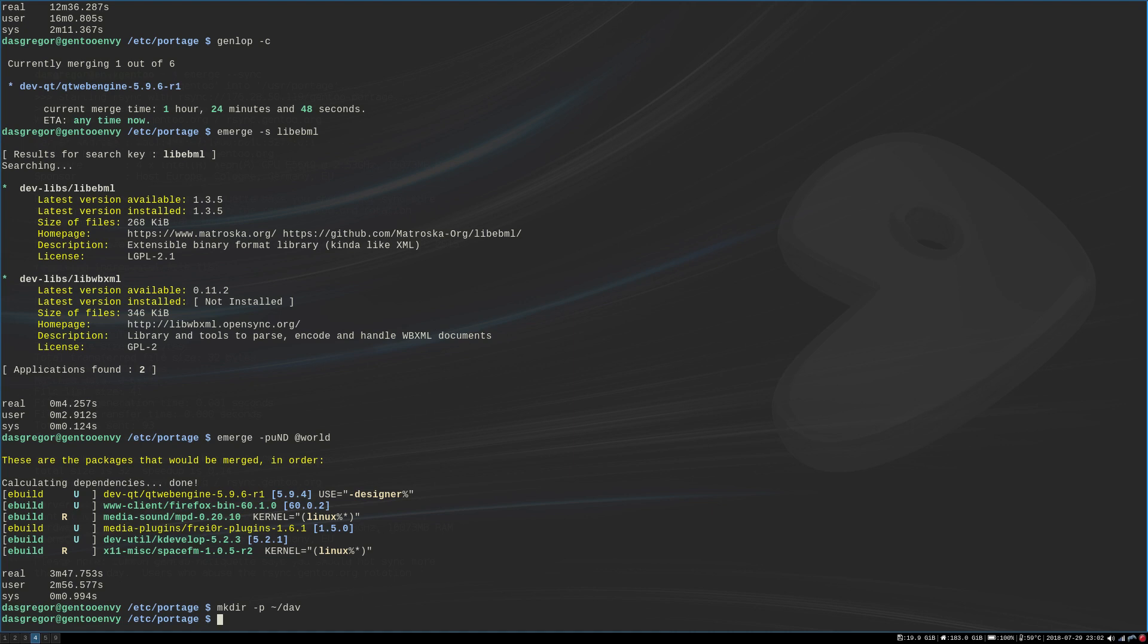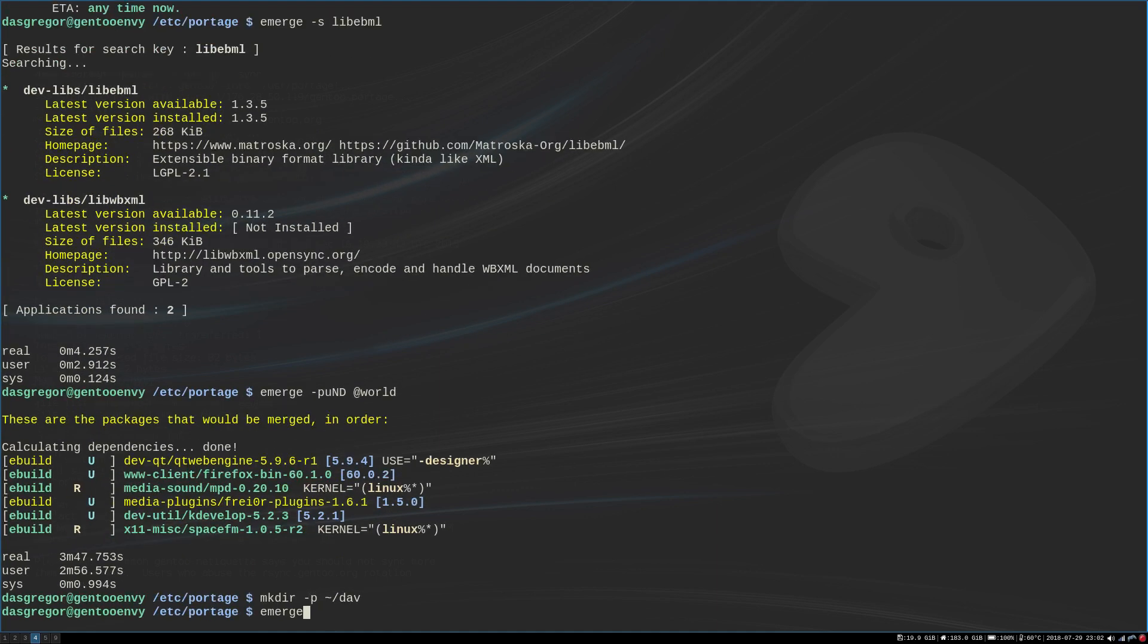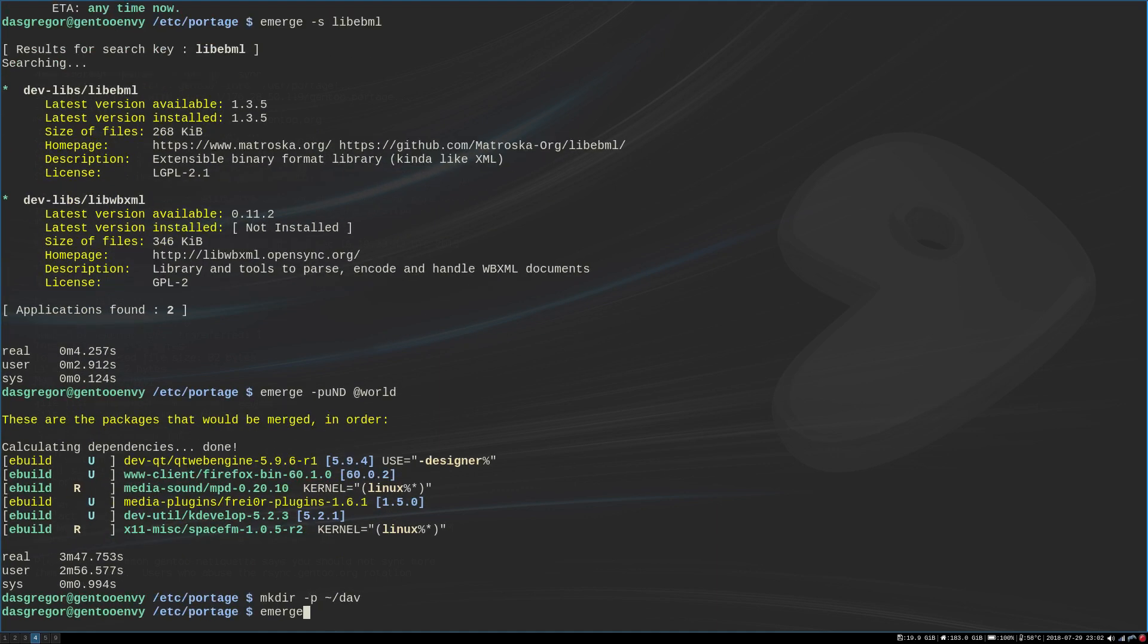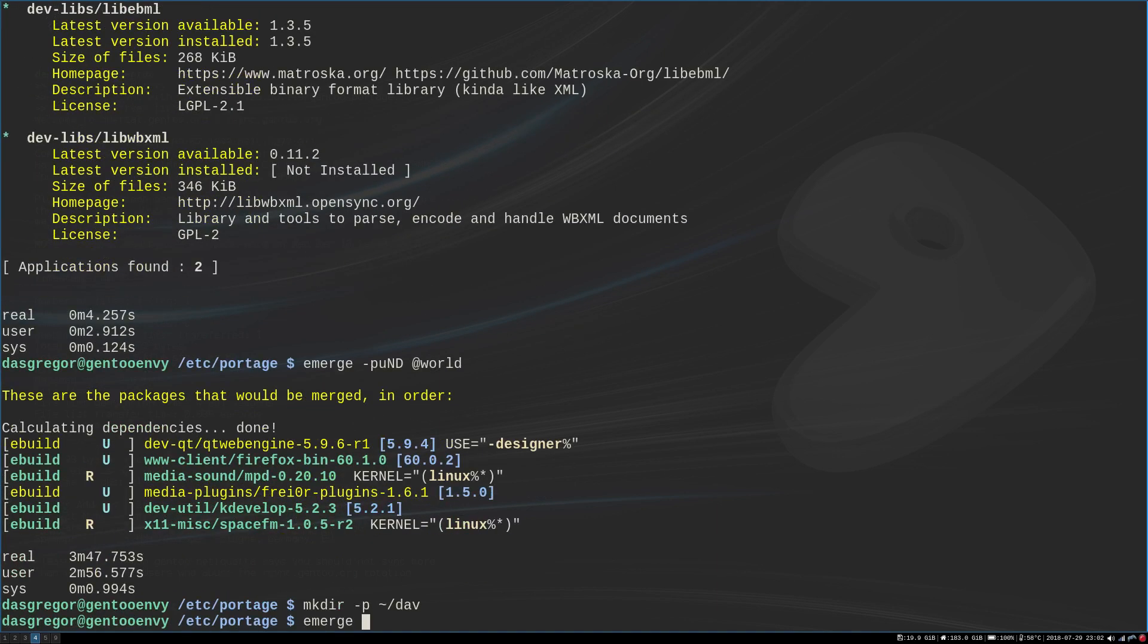I reinstalled that using the dash one. Now if you're not familiar with dash one, a dash one will install it one time, does not put it into your world file. A good thing to remember is if it is a dependency of a main application, you do not want to have that inside of your world. Therefore you'd never want to do an emerge. You never want to do like an emerge dash a v and then lib ebml. What that will do—a is of course for ask, v for verbose—but that will put it into your world file.